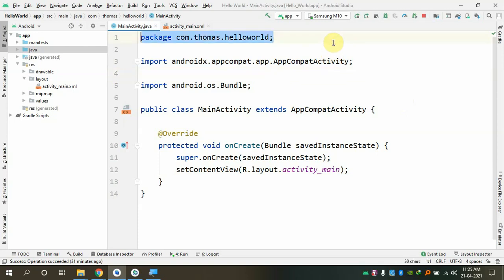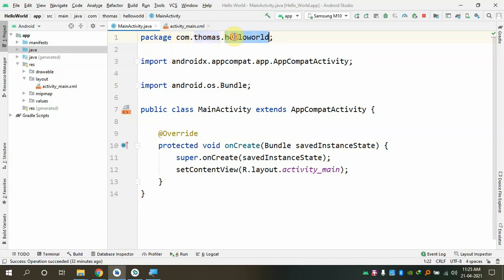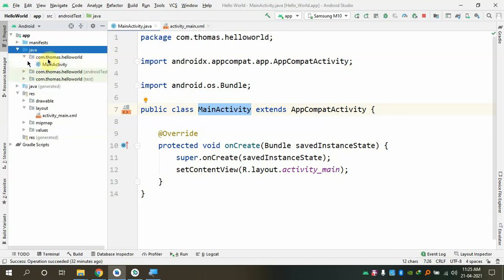The first line tells us the package name: com.thomas.helloworld. For a Java developer, this means the file is located inside a folder called 'com', inside that a folder called 'thomas', inside that a folder called 'helloworld', and inside that folder this file exists. The package name is automatically generated.